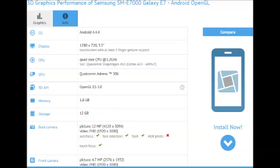In any case, these specs for the two handsets point to lower mid-range level big screen phones by Samsung, but we are more interested in the final design, as an eventual new series would warrant an overhaul in the looks department too, like Samsung did with the Galaxy A series with relative success.